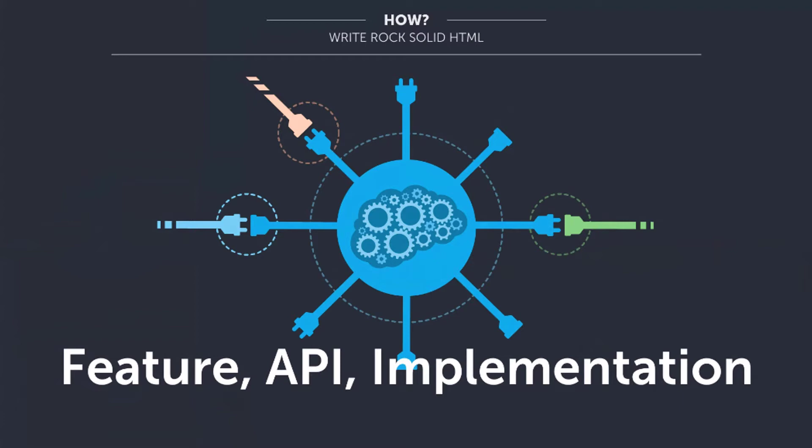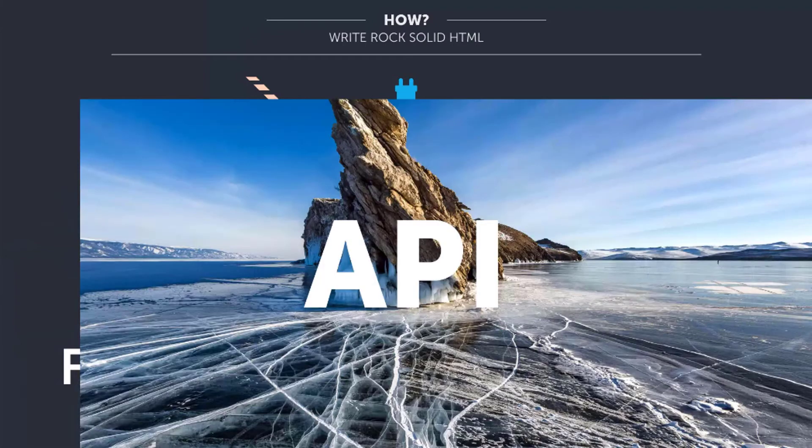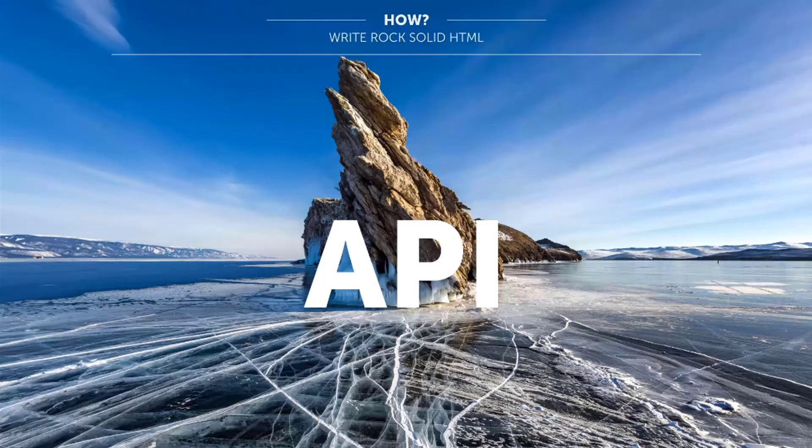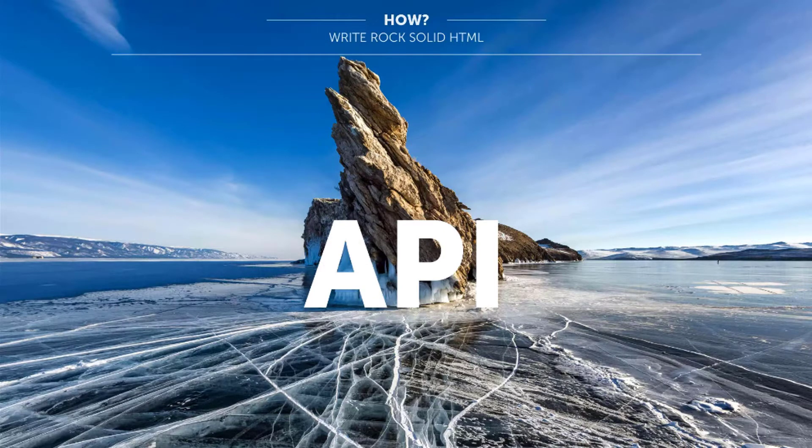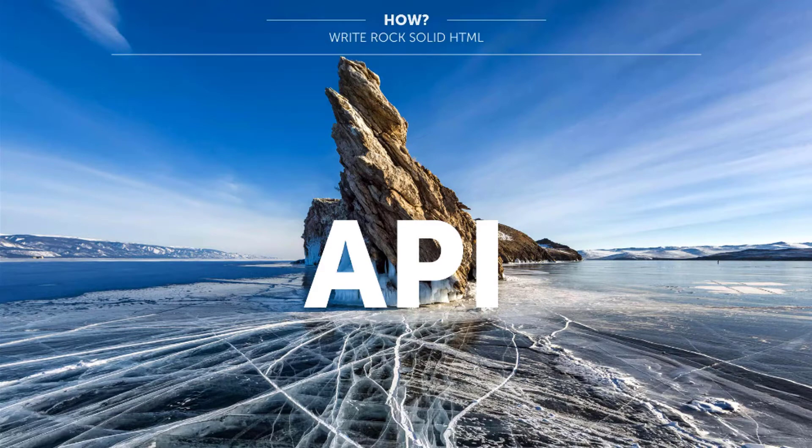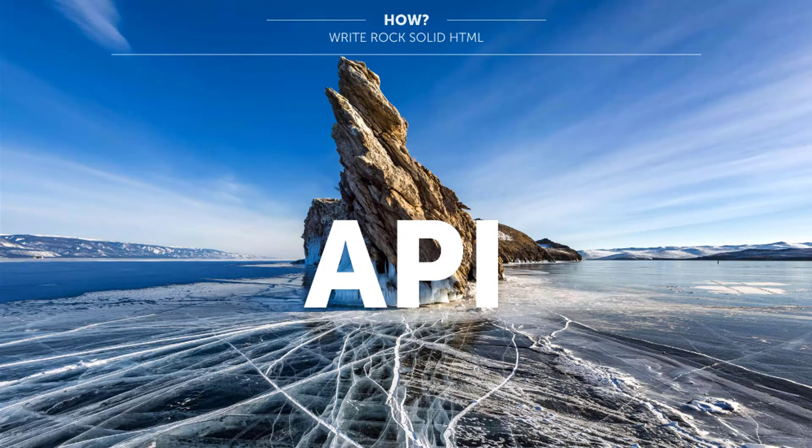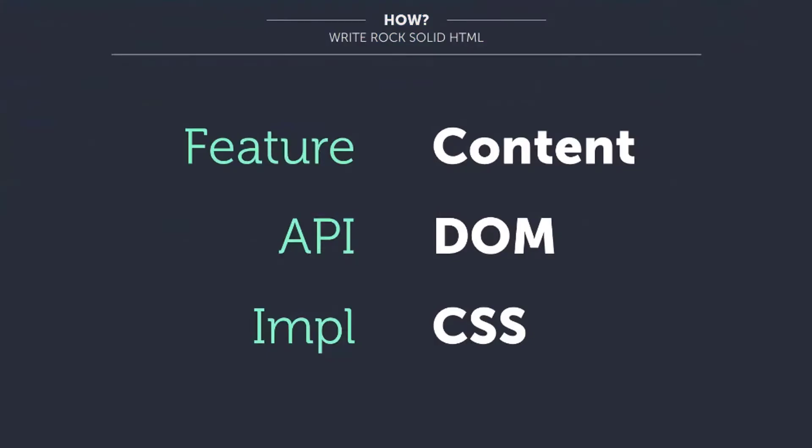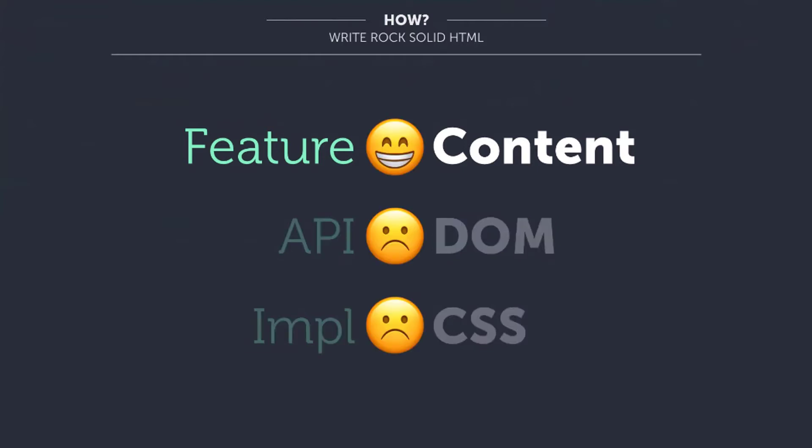Now, as long as your API is excellent, the implementation is kind of secondary. You can always refactor it without generating breaking changes. And we have a very similar structure. We have our content, which is the feature we want to implement. We have the DOM API, that is all our HTML elements and classes for CSS implementation.